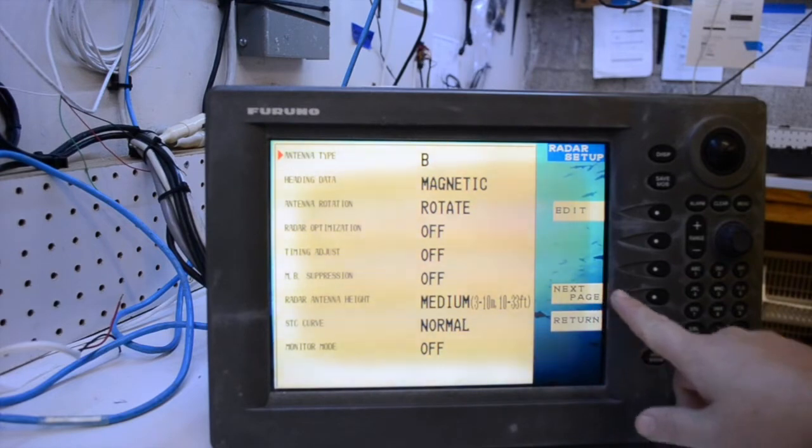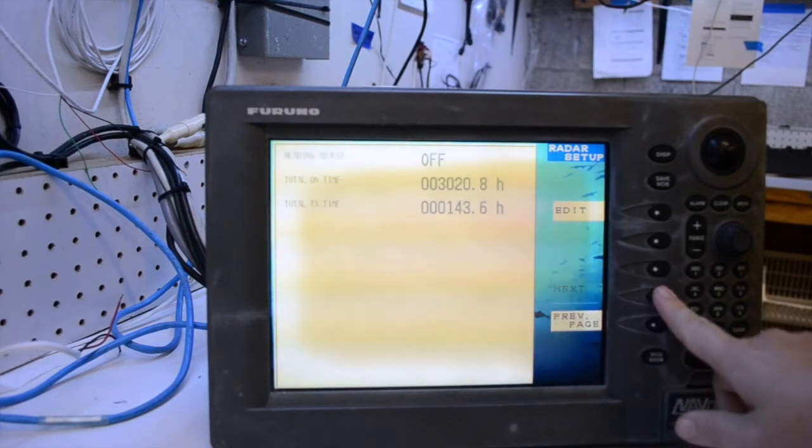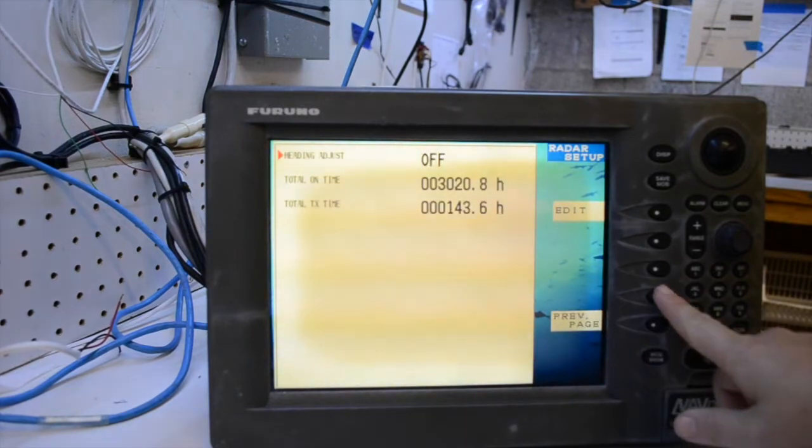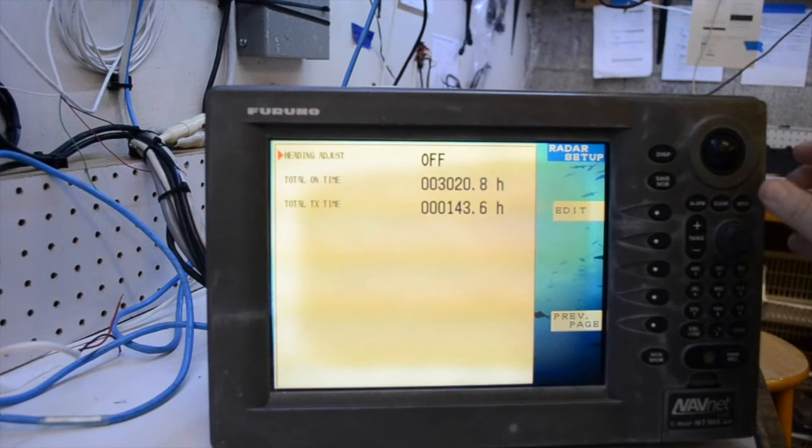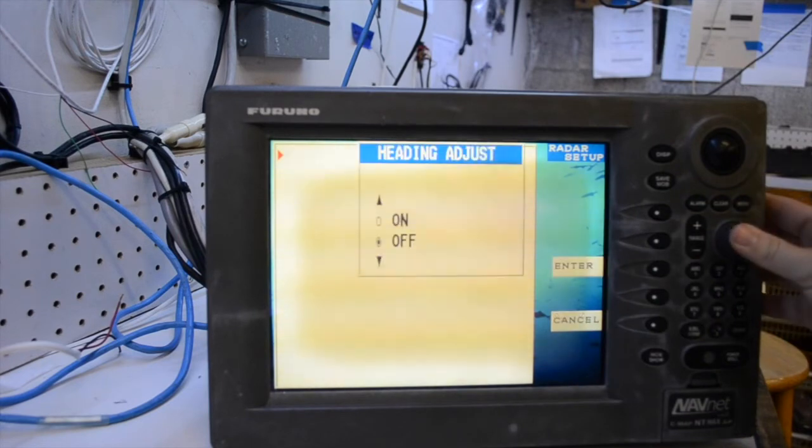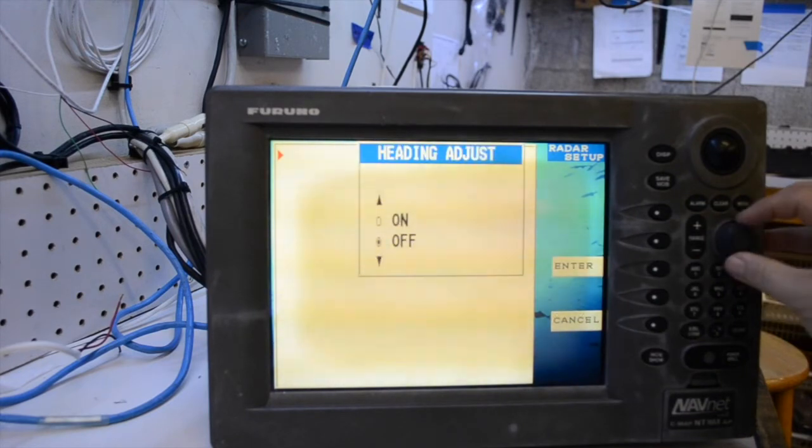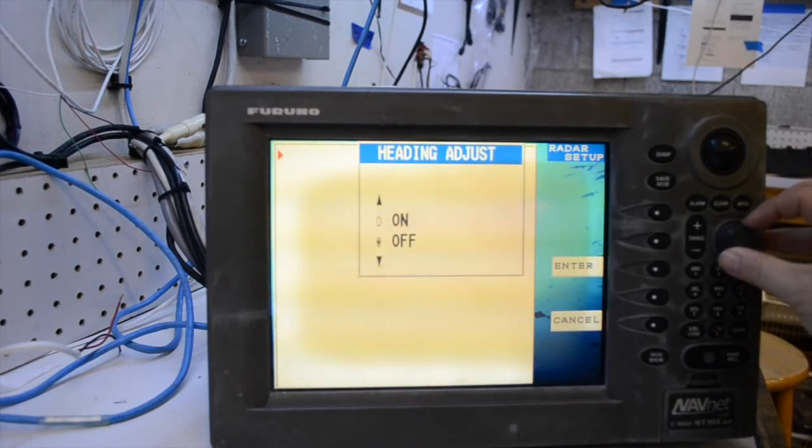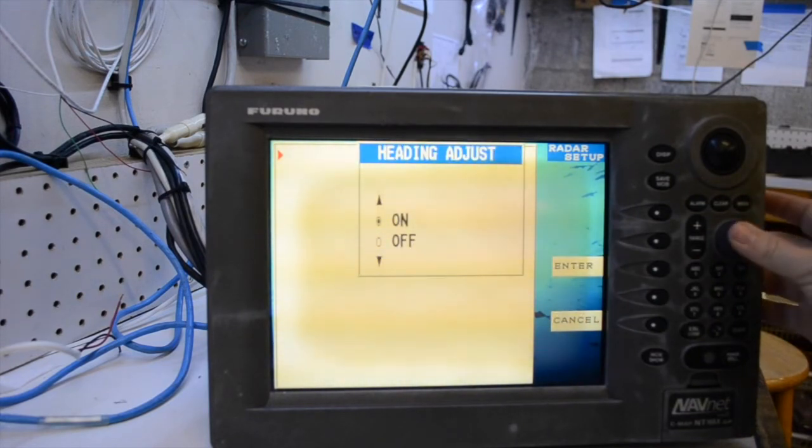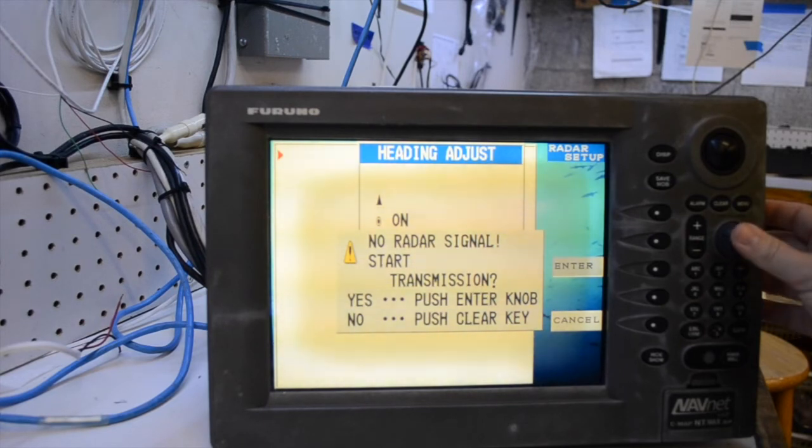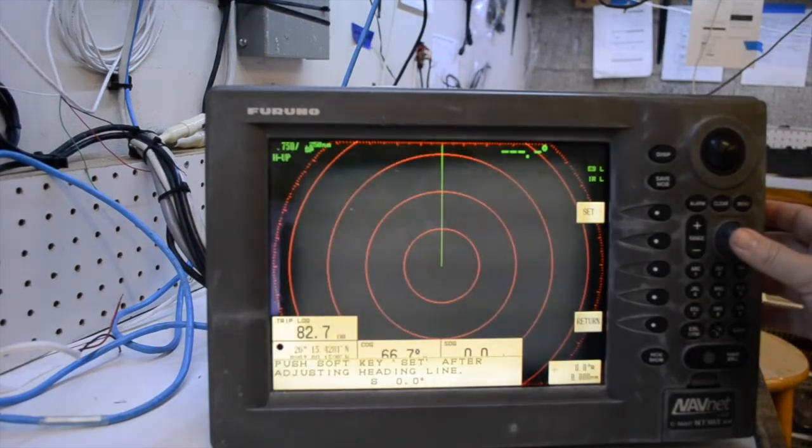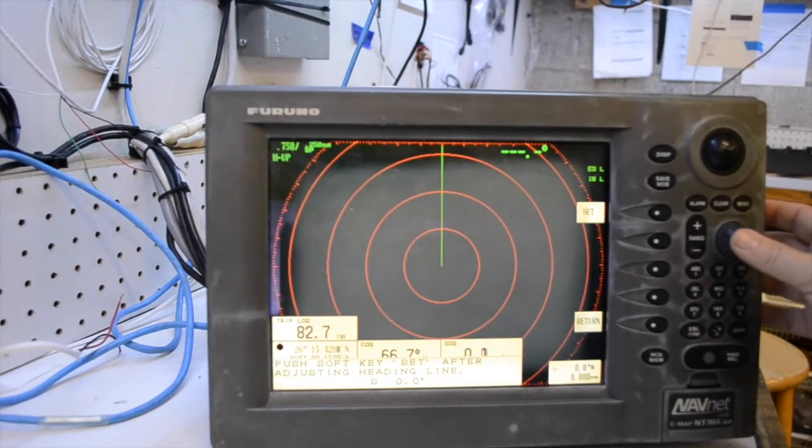Next page, then you will need to select heading adjust and turn that on. It may say no radar signal start transmission, select yes by using the enter knob.